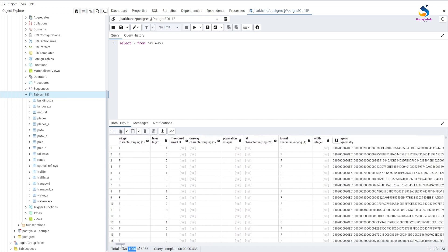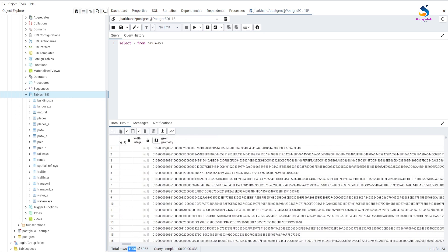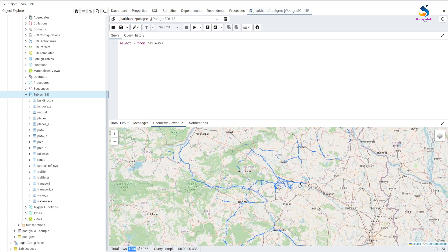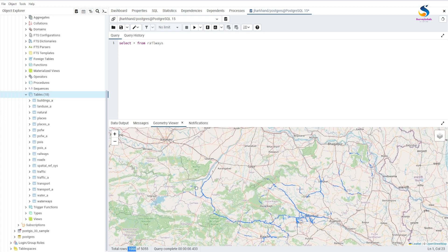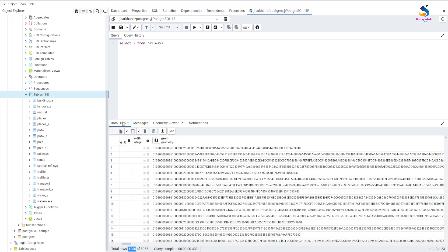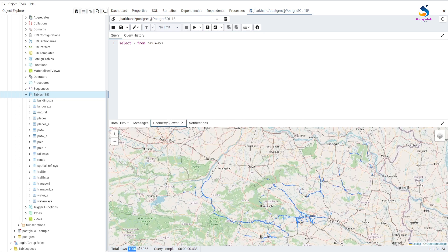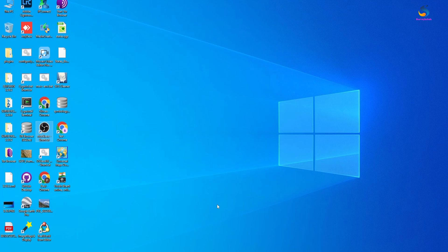...slide this to our geom field. Here is the geom field - if I click over here we have all geometry in this column. Click here and we will see the data of the first thousand rows which were listed in the data output. These are the thousand rows which are visible here, and only those layers are viewable.